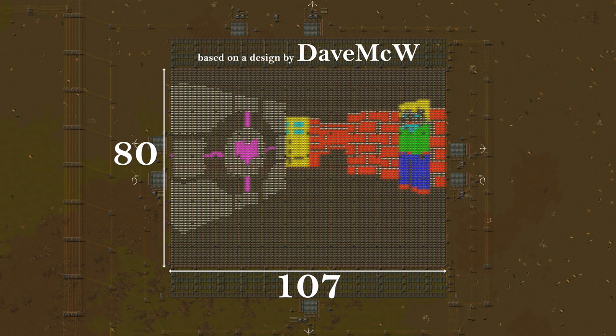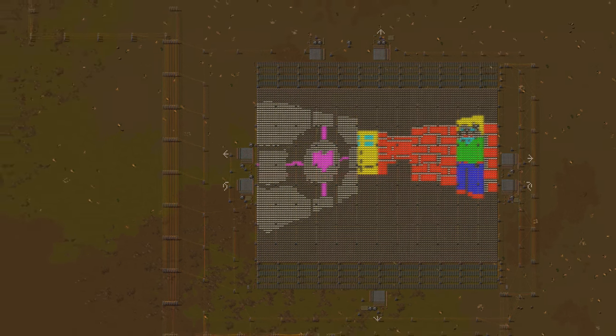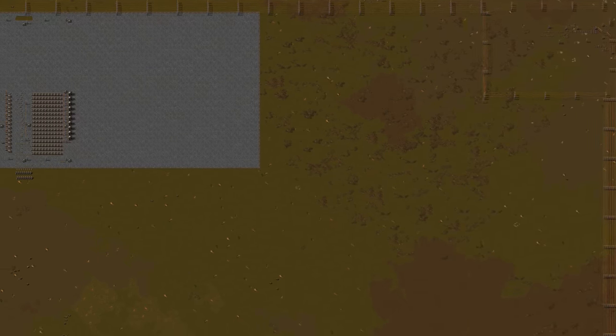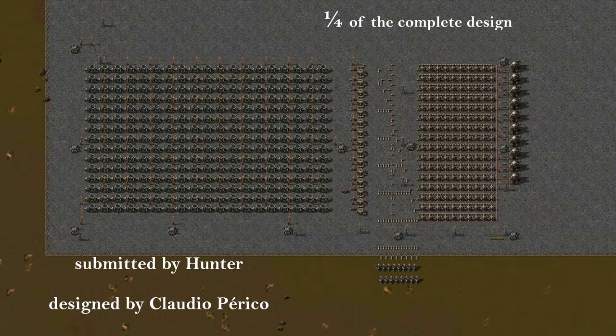If you count white and black, it can display 8 colors. Next, we have the buttons. The buttons are simply squares of requester chests - combinators detect if you take items out and bots put them back. The idea to create buttons this way came from Klebe. Up next, we have the power generation. The nuclear setup was sent to me by Hunter, and it was designed by Claudio Perico. In the end, it was overkill, so I only used one fourth of the design.